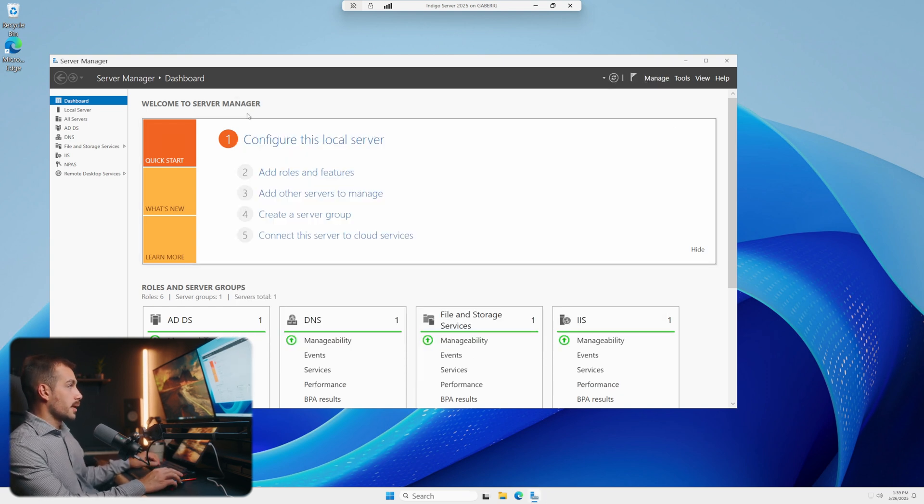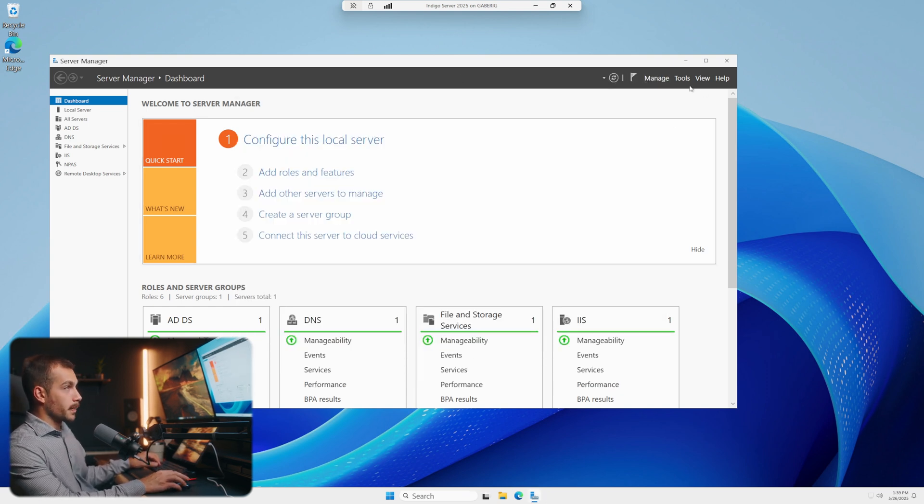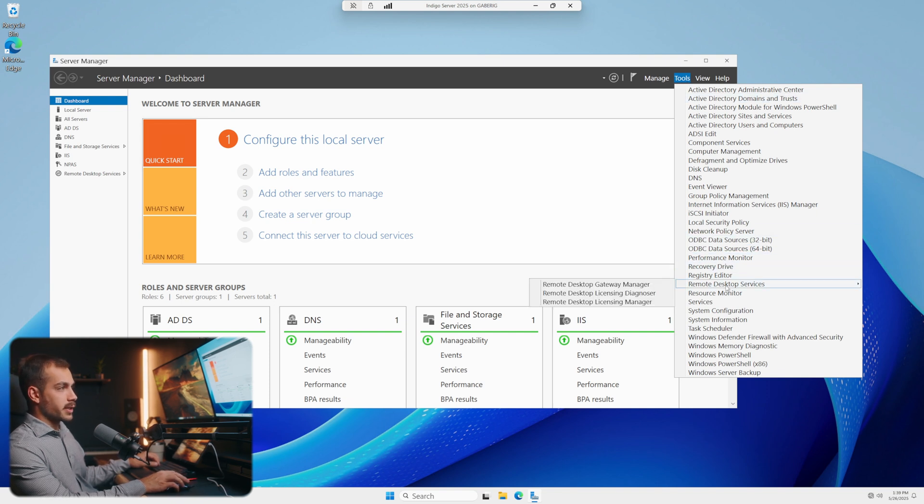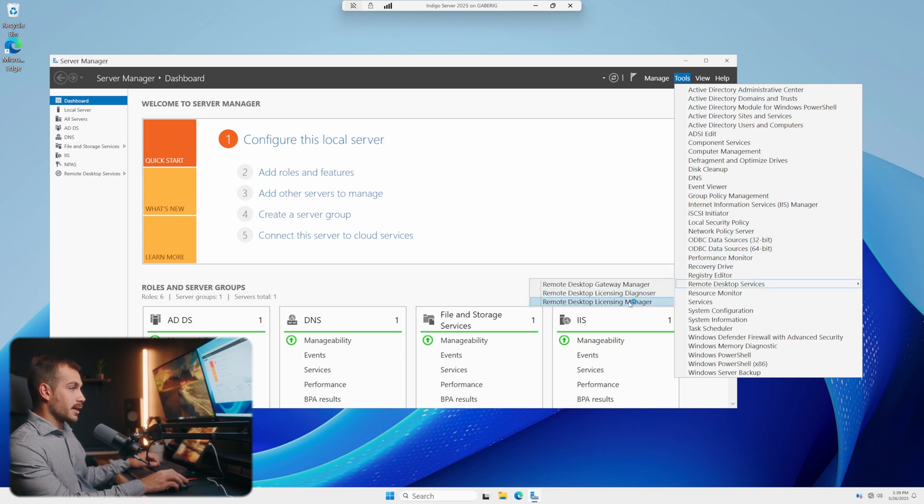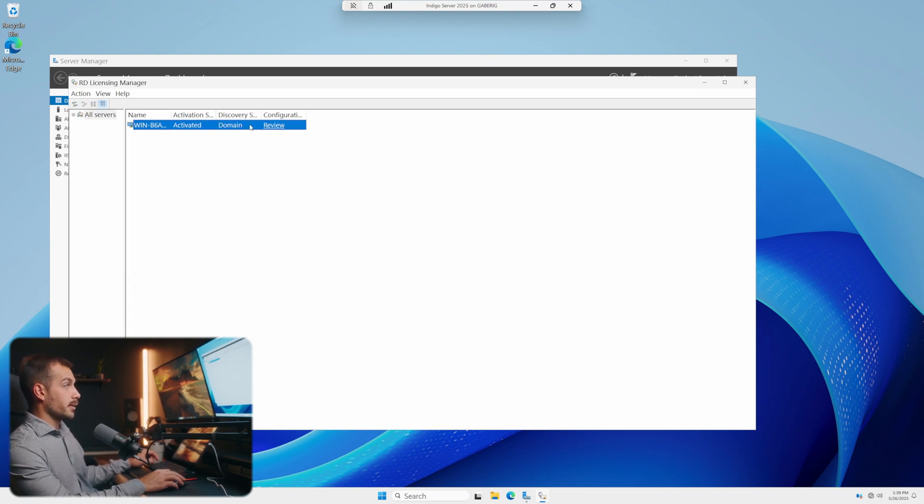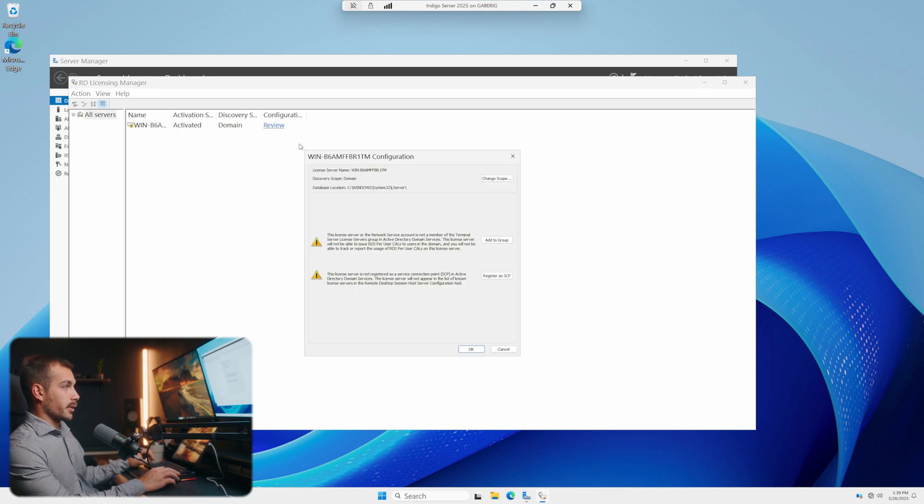So in the server manager, let's go to tools. The first thing we're going to look for here is Remote Desktop Services. We want to pull up the licensing manager. We can see our server here and we can see our activation status. In this case, we are activated.